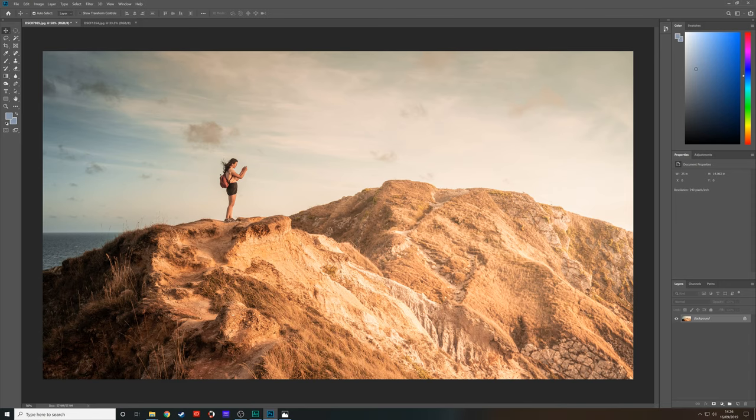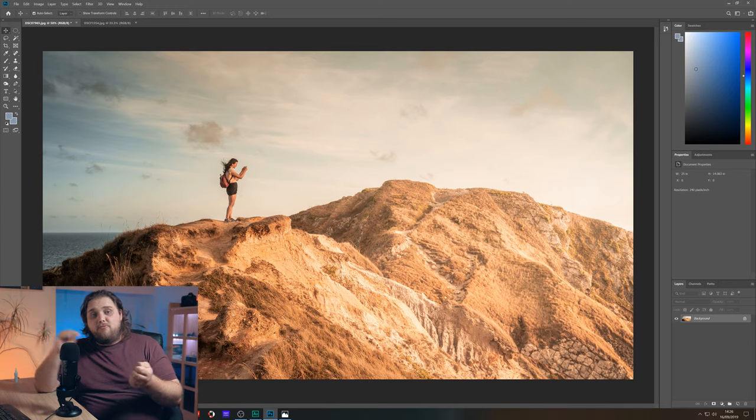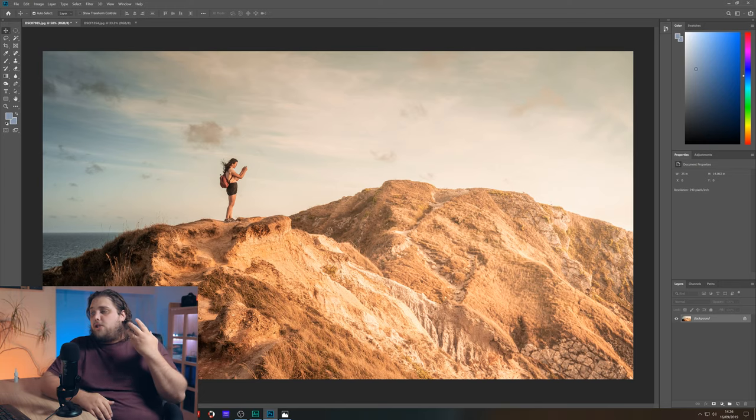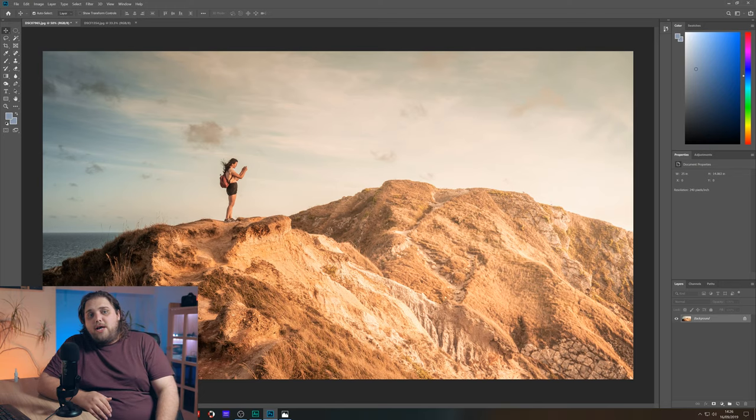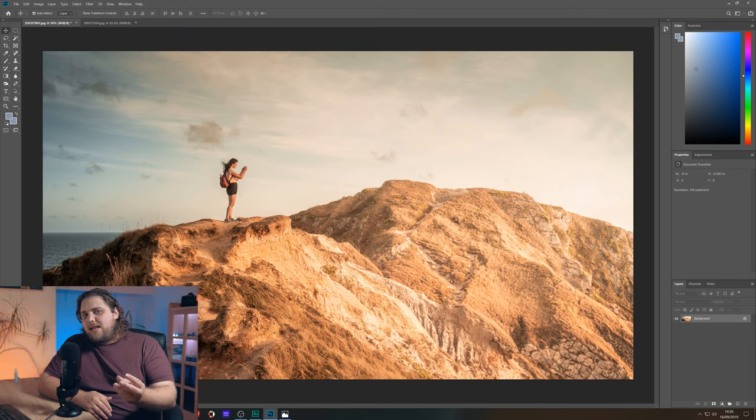So I've got this photo right here. I really like it. It's taken in Dorset. I've got my model there on the cliff tops, on the hilltops there taking photos. I think it's got a really nice adventurey kind of feel to it. I really like the light. It was taken around sunset. You can see the sunlight coming off at the right.